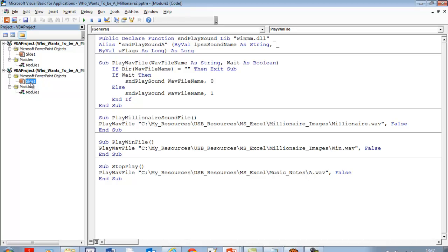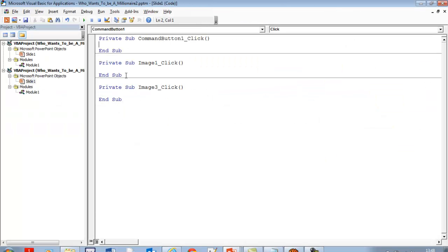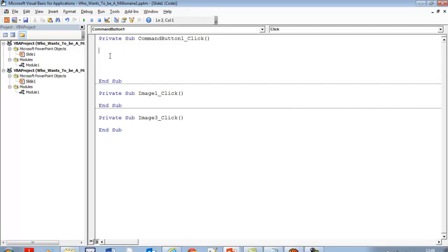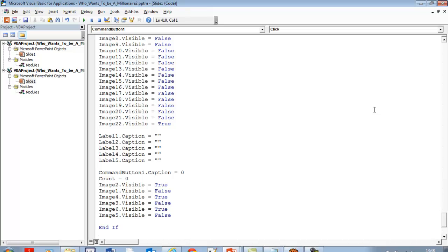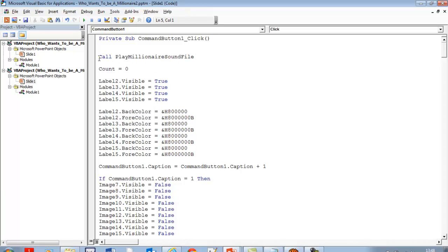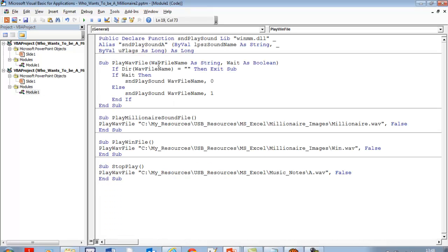Go back to the interface. The next thing is to double-click on the command button and enter the following lines of code. It's a very long line of code that I wrote for it. Right here I've called one of the functions for the sound — this one will actually play the millionaire sound. Let's go into the module to confirm — that's the one that plays the millionaire sound.